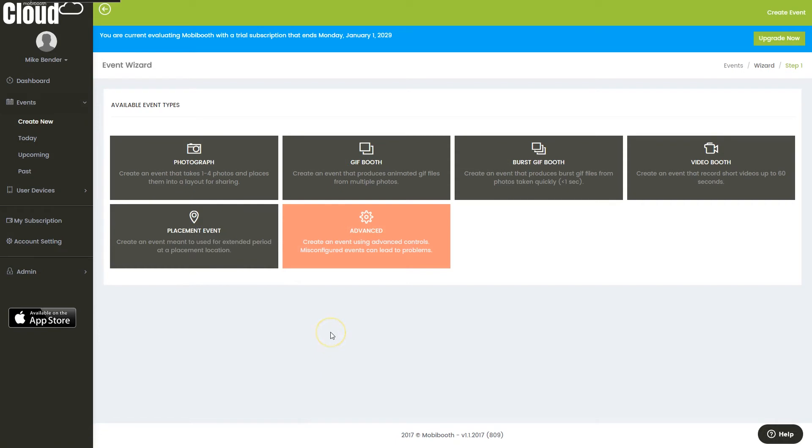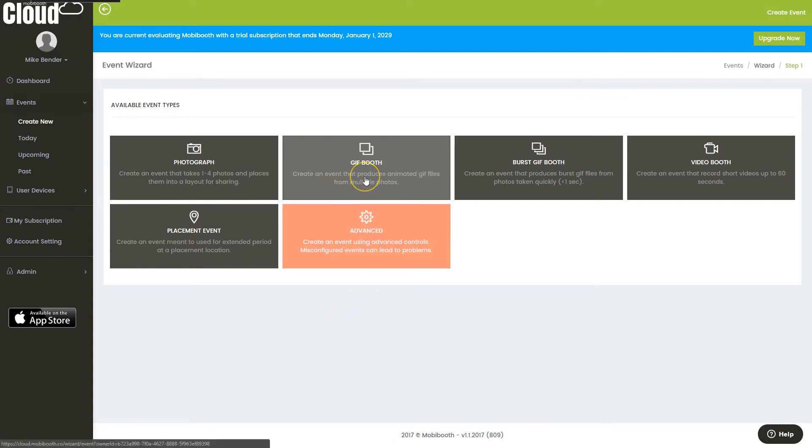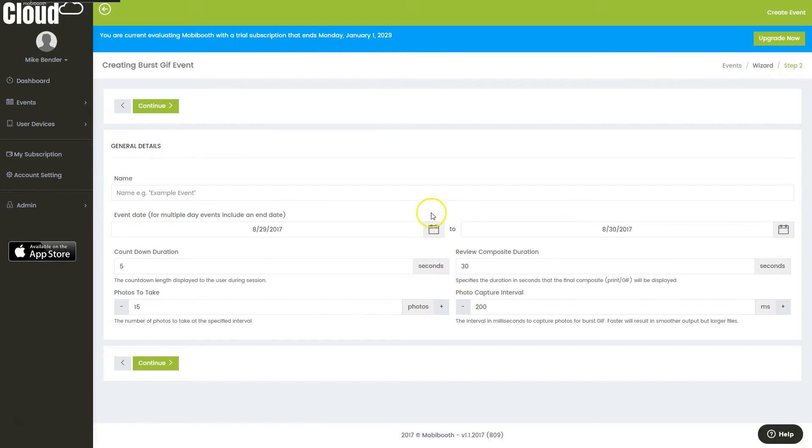From there, I will be given a list of available options. These will vary depending on your package. For this example, I'm going to do a burst GIF. I'll click that and then I need to give it a name.